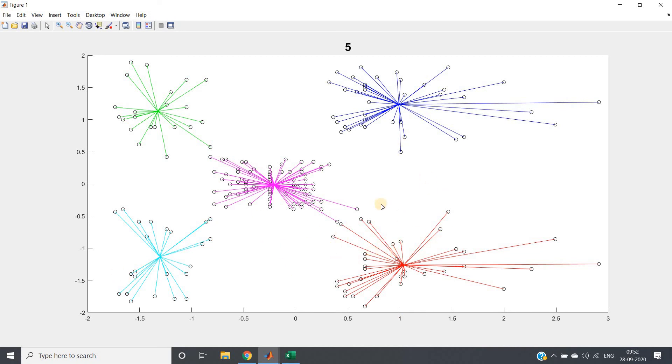This one belongs to those customers for which income is more but spending score is less, that is they want to save their money. This particular customer segment belongs to those customers for which income is more and spending score is also more. If you are running one mall, you can focus more on this particular segment because it might be profitable.